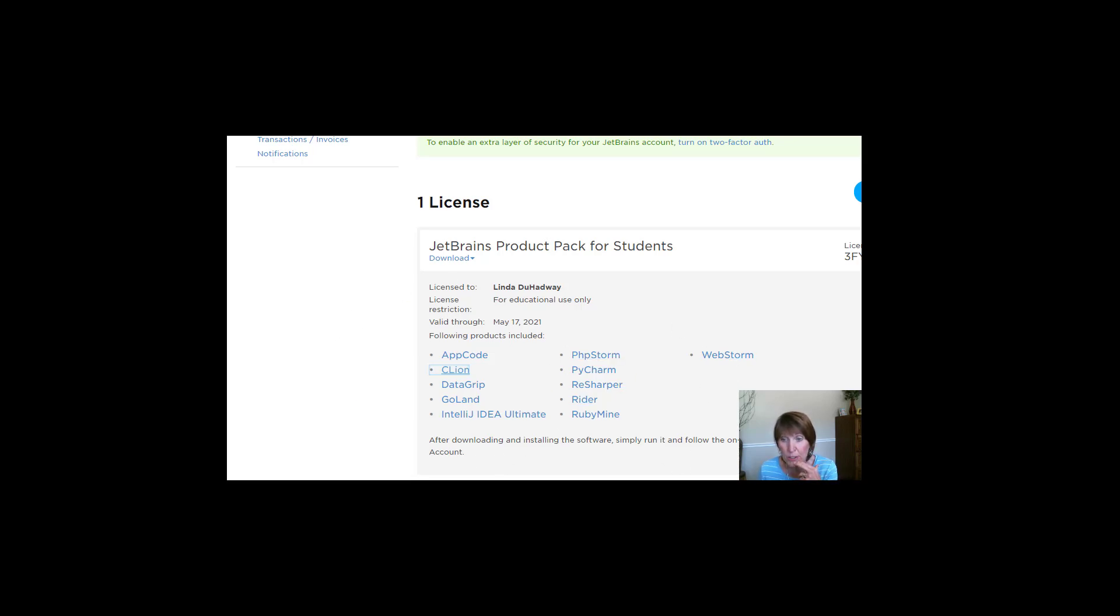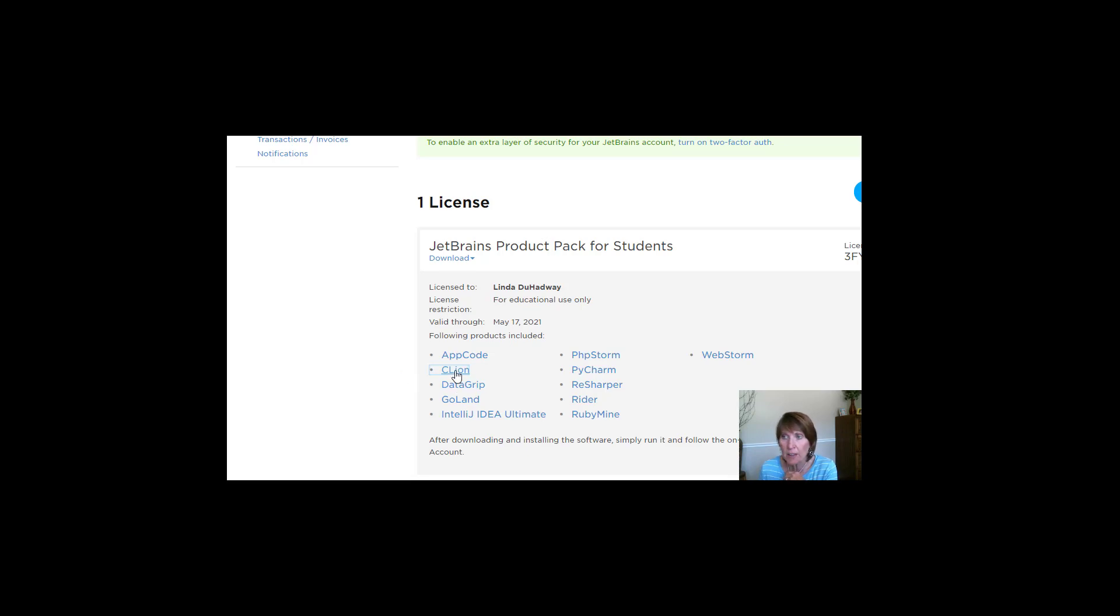But we're going to be using C++. So CLion is the one that we want. So you just click on that and download it. That takes a while.